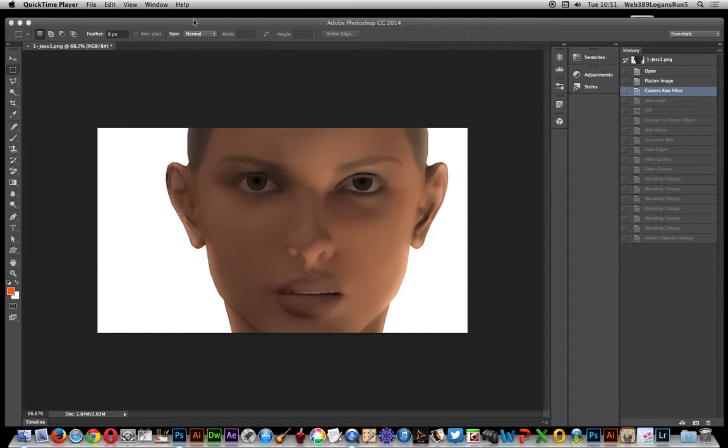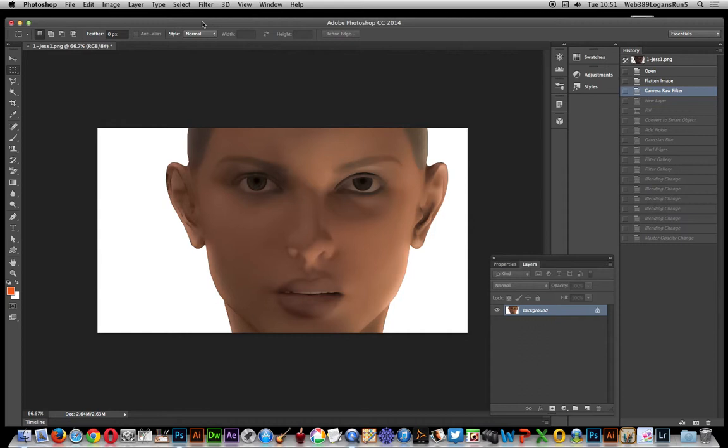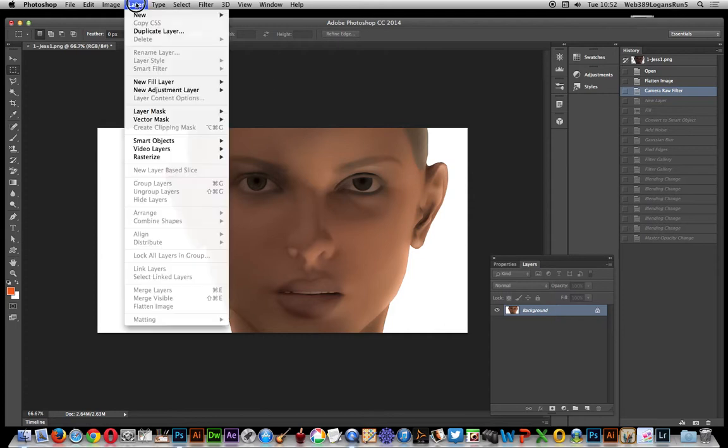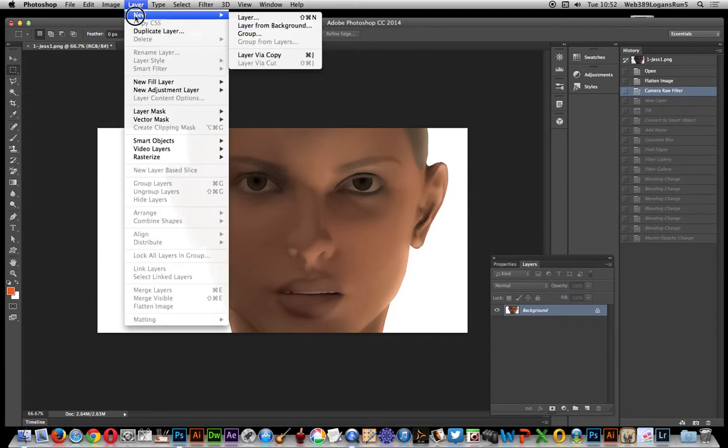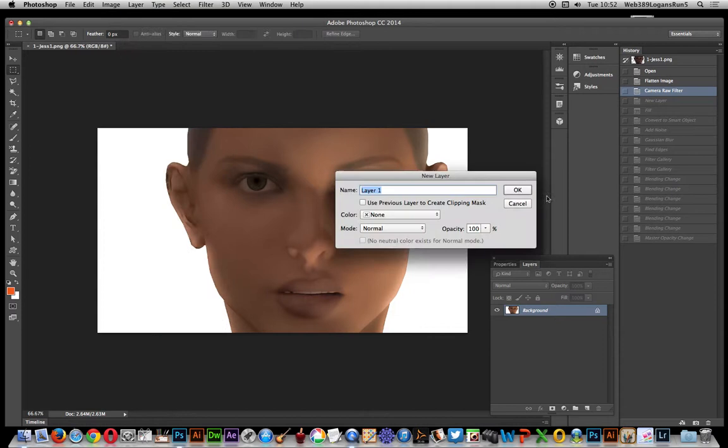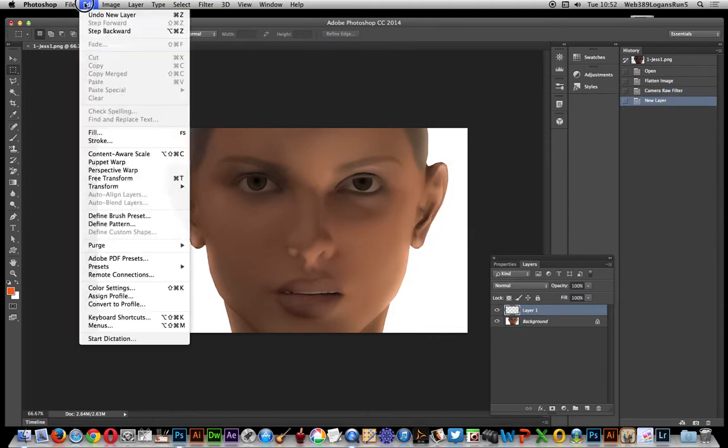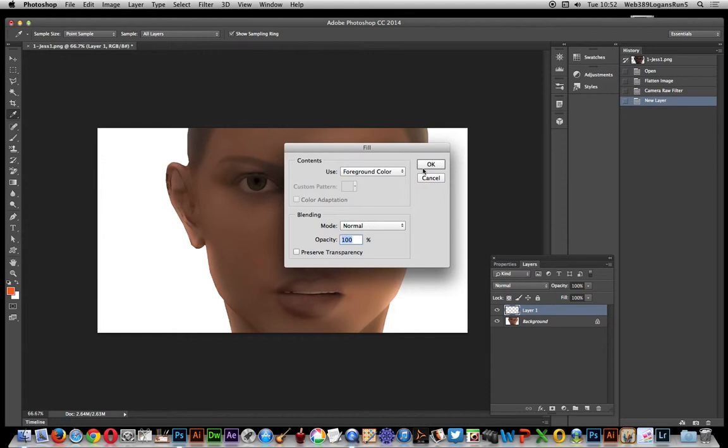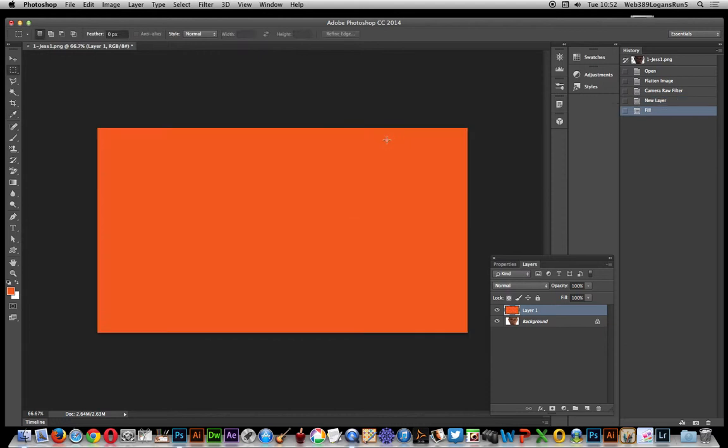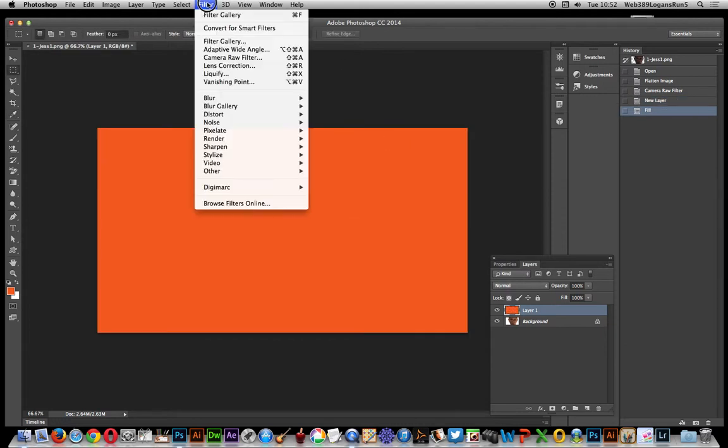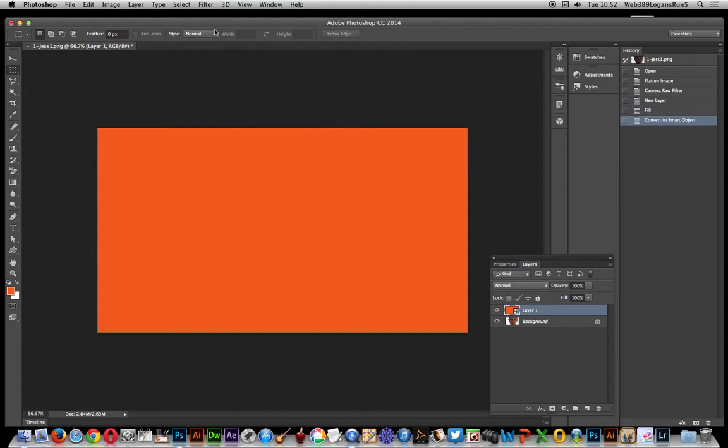Alright, first thing to do: just go to Photoshop and I'm going to create a new layer. I'm not actually going to apply the grain to the actual image straight away. So first thing to do, I'm going to go to Layer, New, New Layer. I'm just going to fill the layer with something, just any color, doesn't really matter too much.